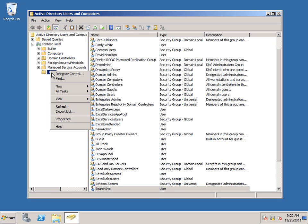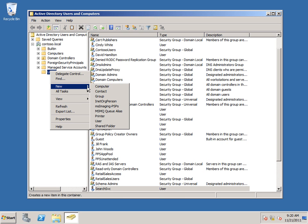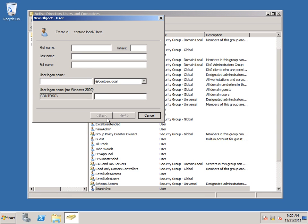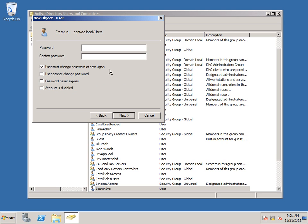So right-click Users again. New. And I'm just going to call it Search Content Default. Again, same for user logon name. Next. Type a password. Deselect User Must Change Password at Next Login and I'm also going to select Password Never Expires.